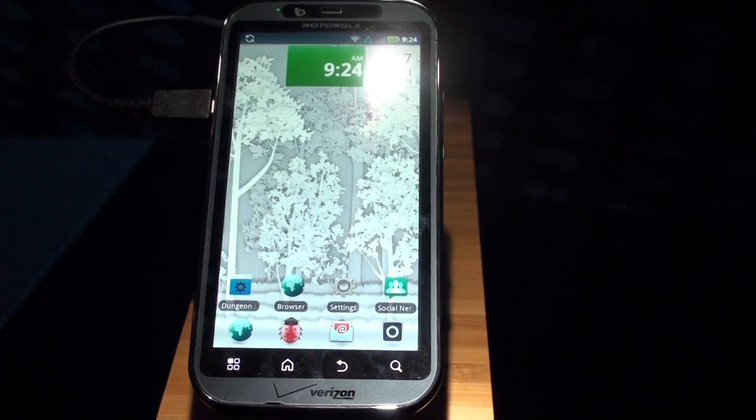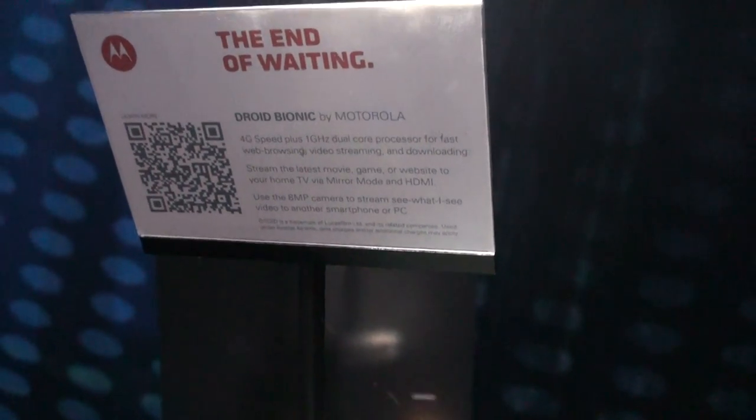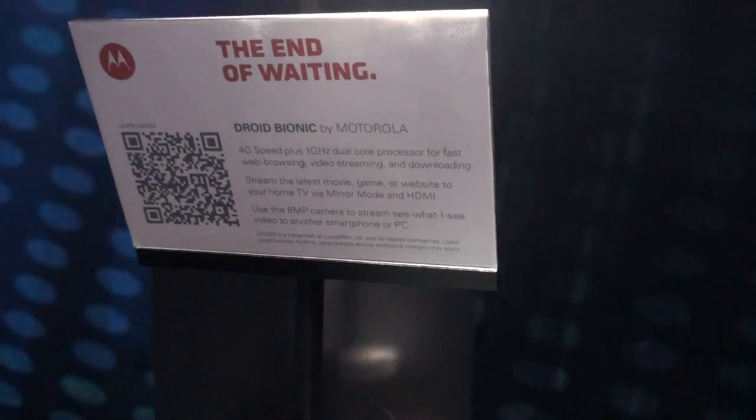Hey guys, it's Brandon Miniman from Pocketnow.com. We are taking a look at the Droid Bionic by Motorola.